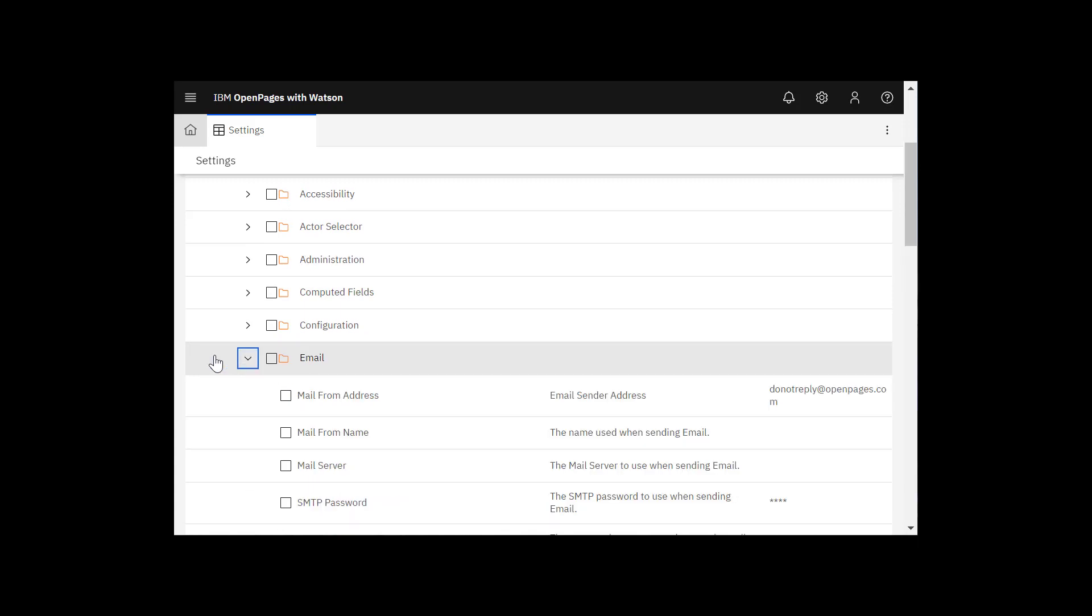These mail server settings are used for mail routing for objects that use workflows, such as questionnaire assessments and incidents, and for objects that use life cycles.